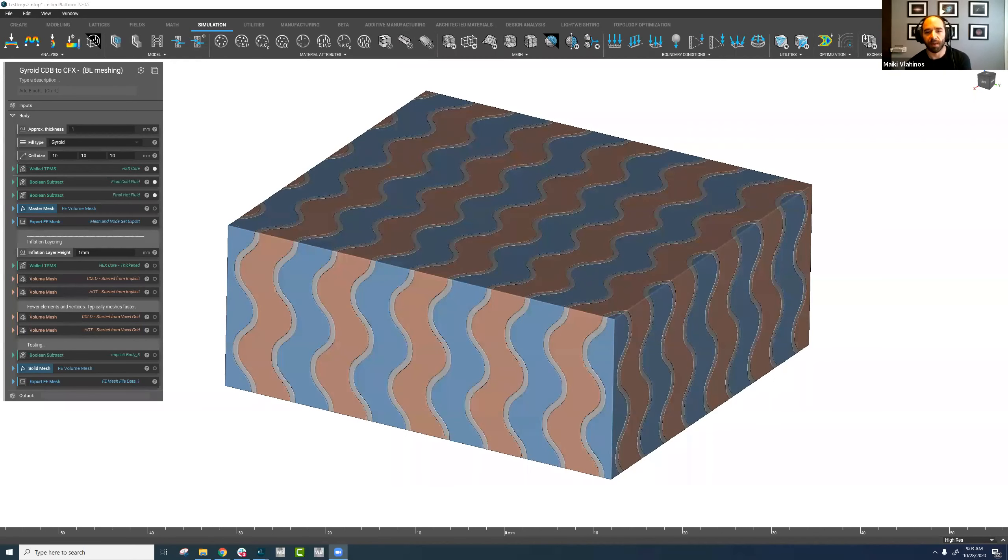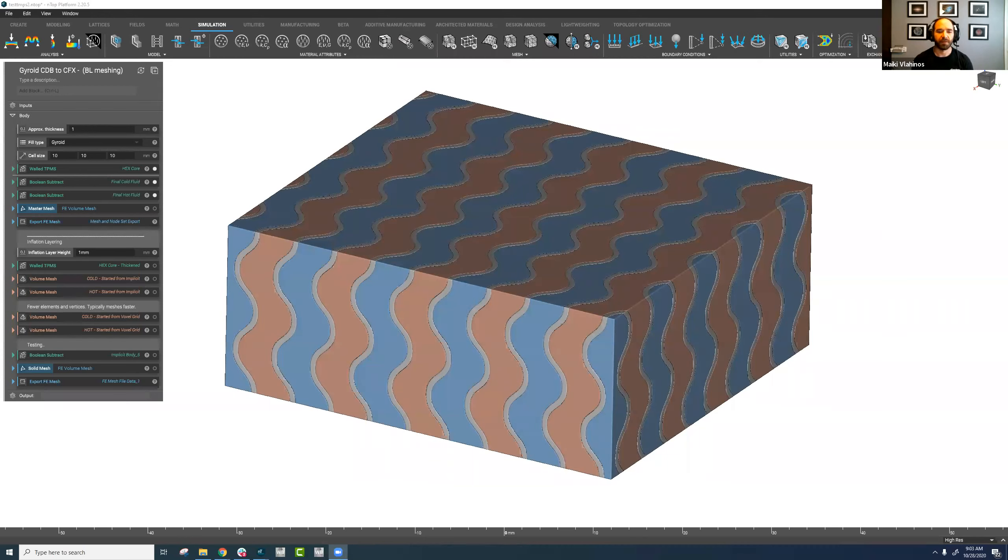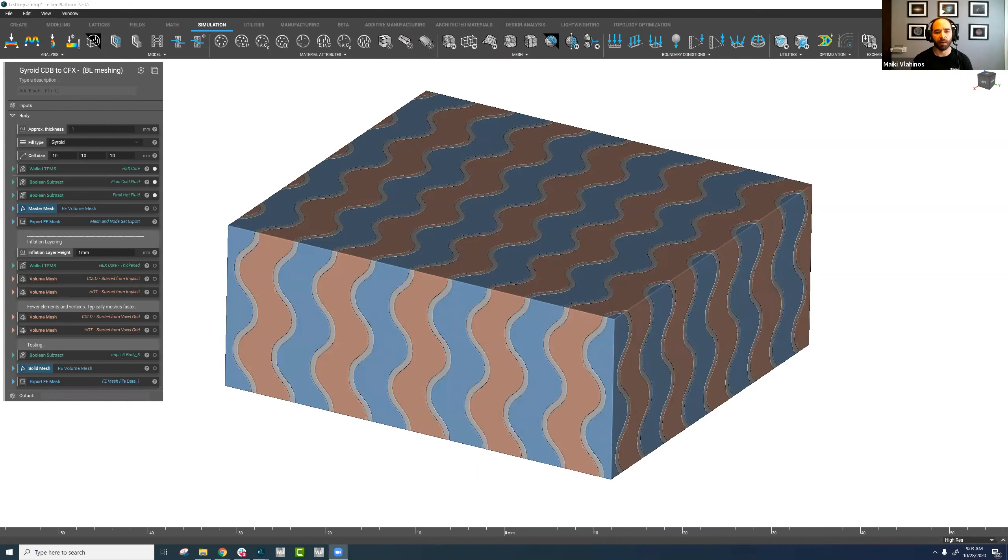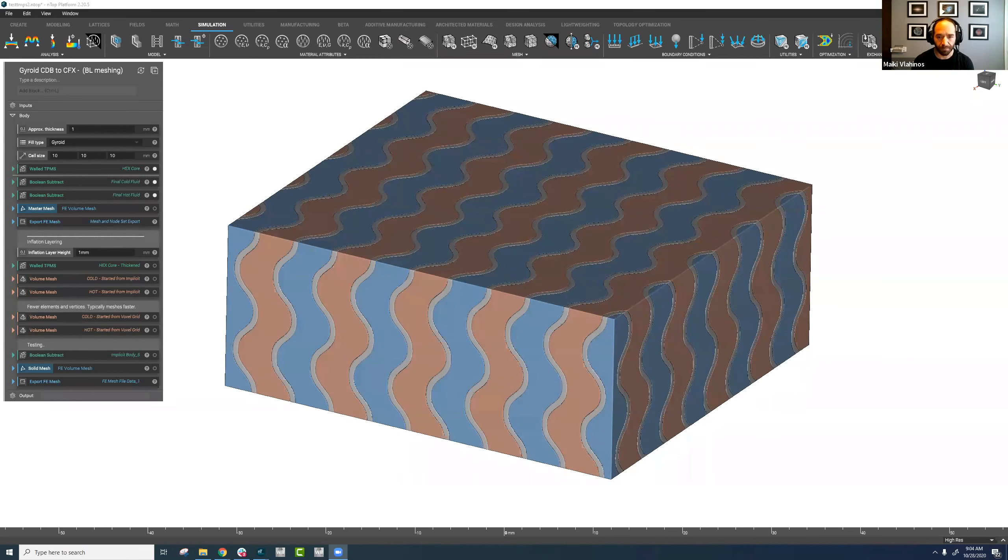Morning, everyone. My name is Mikey Vlahinos. I'm a senior application engineer at nTopology, and today's nTop Live is going to be on meshing, a couple tips and tricks to help improve meshing more so for fluid volumes, but you can definitely apply these techniques to solids as well. And we'll also look at a current method for generating an inflation layer or boundary layer mesh on your fluid volumes.